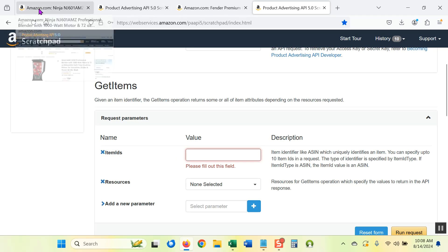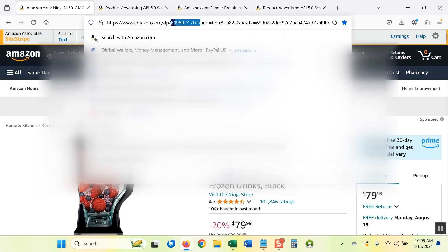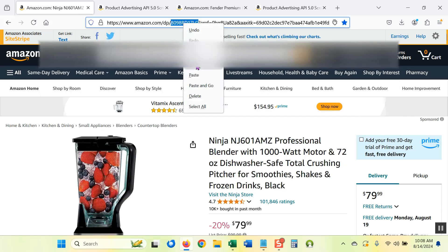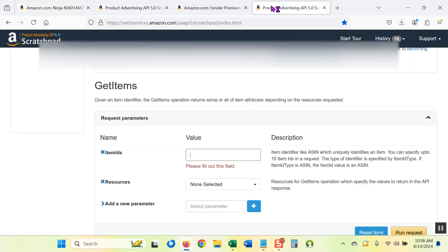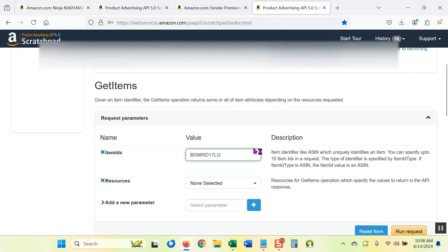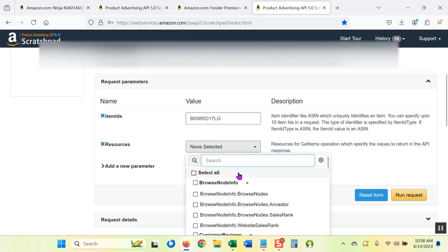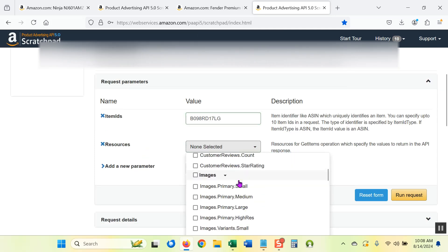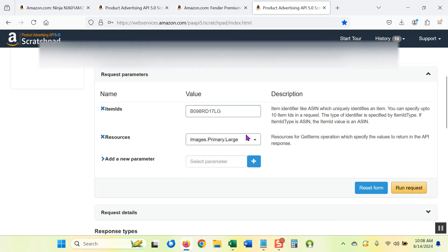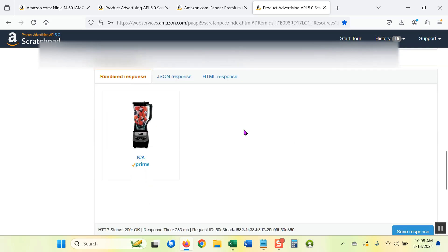So back on the product page, I'm copying the ASIN. It is part of the sales page URL, usually follows two letters or something, usually starts with the letter B unless it's a book. I'm going to copy that, paste it into the item IDs field. Under resources, I'm going to click the drop down and select images, let's go for large. I want the large image and now I can run the request.